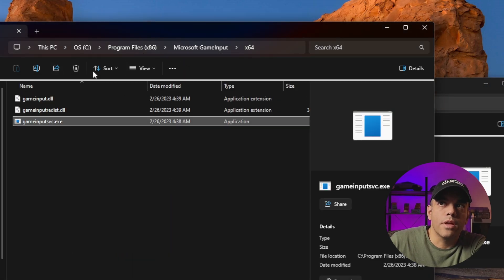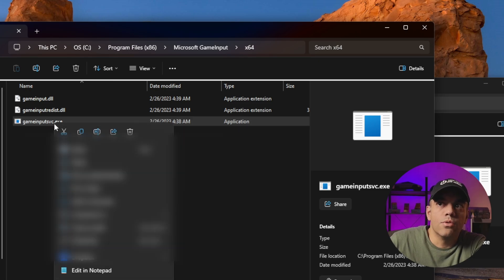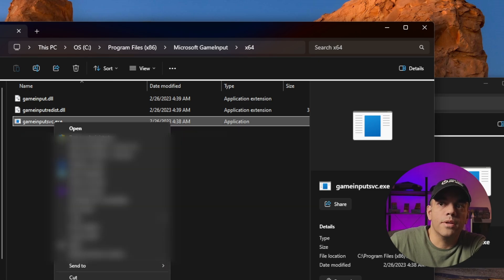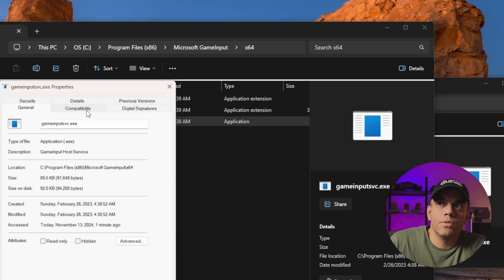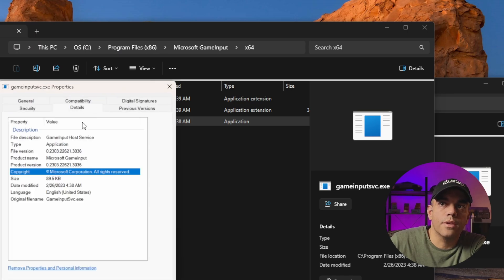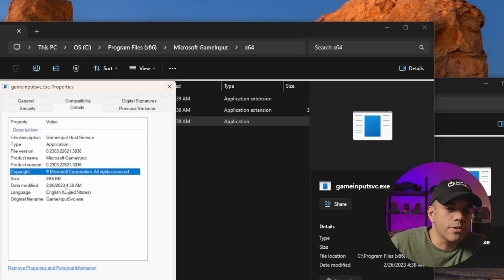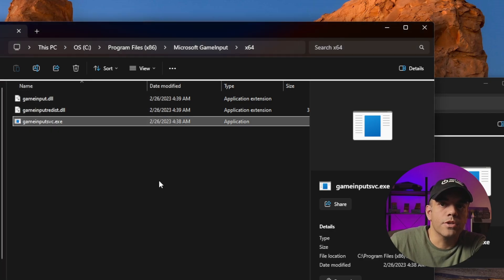Then we'll go to this other one that was in Program Files x86. Right-click it, go to Properties, and also take a look at Details. You'll notice here this is 2023. So this is the culprit. This is way too old. It should not be on your machine.